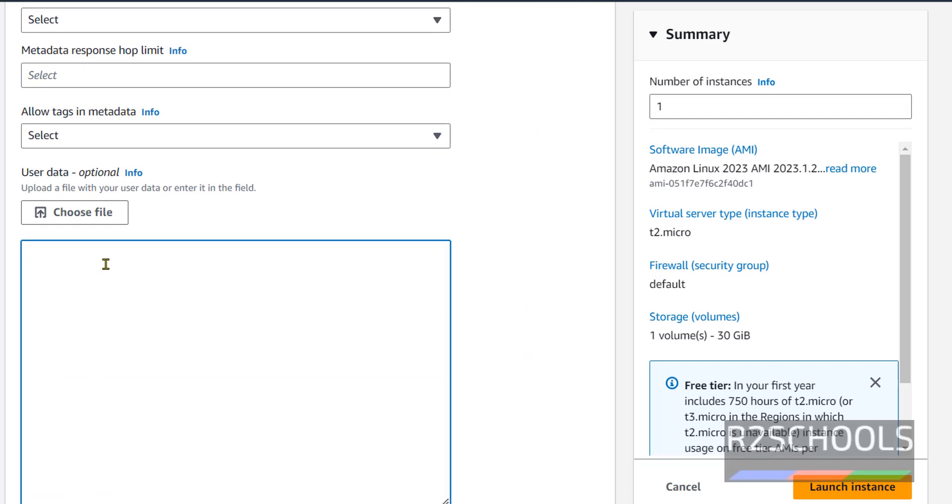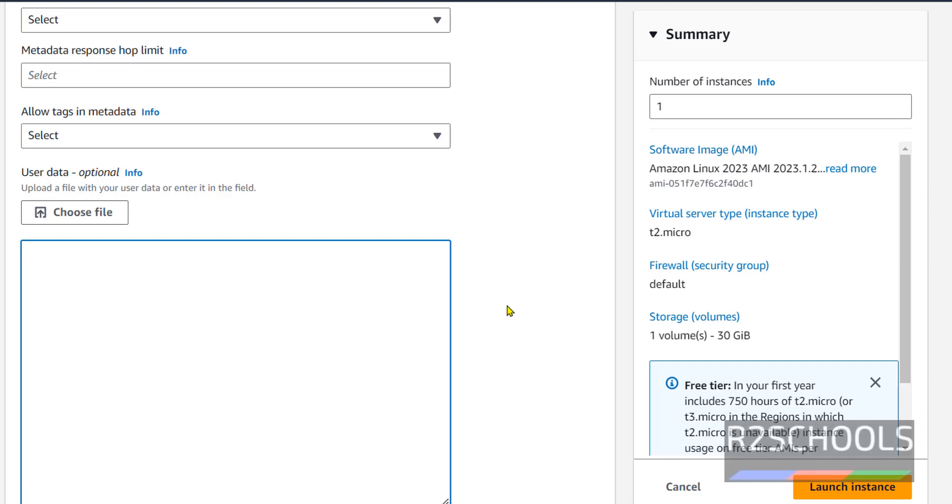Last option is user data. Which means whatever commands or scripts we have provided here, those will be executed at the time of instance launch.